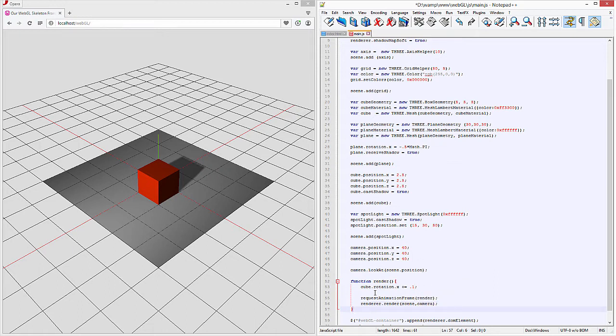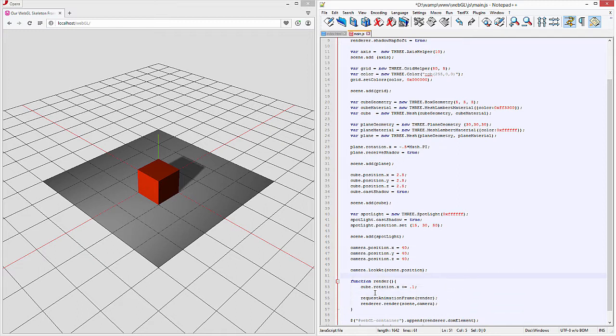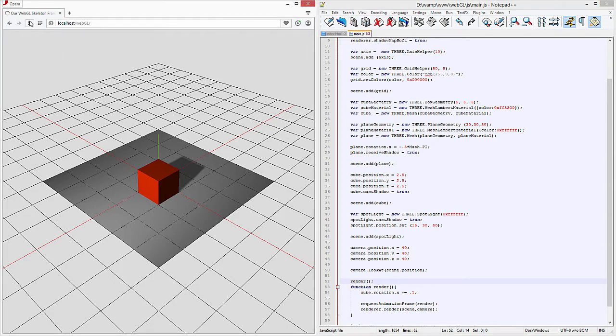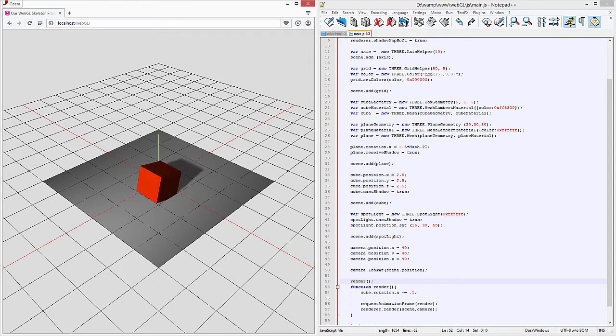So that's the function now we have to actually call the function so let's go ahead and call that right up here and this will actually call it render. So ideally if this works we'll hit save and we'll refresh this and we should see a little rotation.